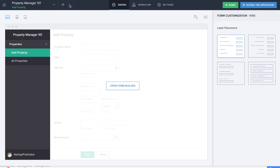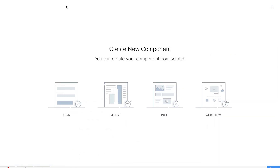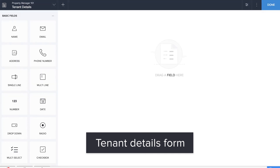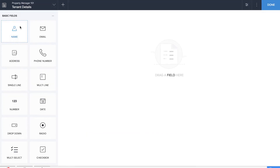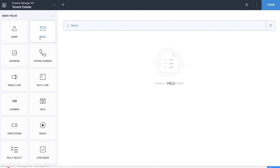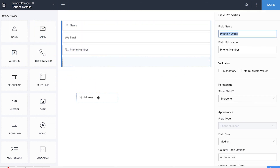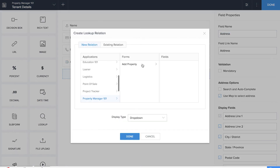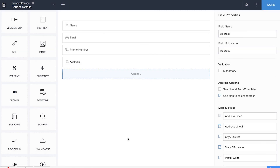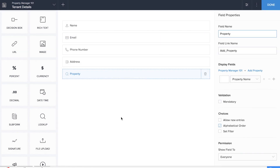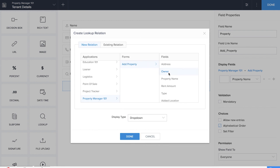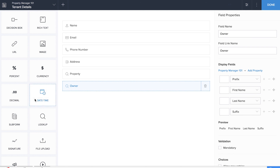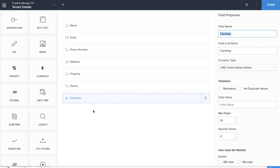Now we are going to create the next form, which is the Tenant Details form. Here we'll be dragging and dropping fields such as name, email, phone number, and address. We'll also be dragging and dropping a lookup field from the Add Property form to get the property name. We'll be adding another lookup field for getting details about the owner, and finally a currency field to record the monthly rent.